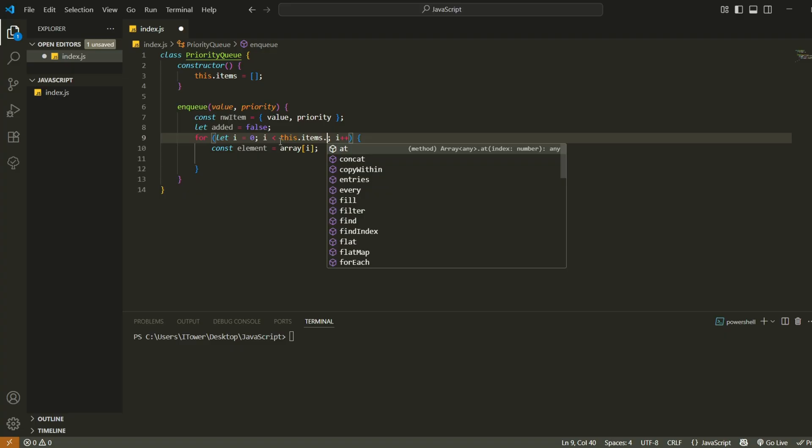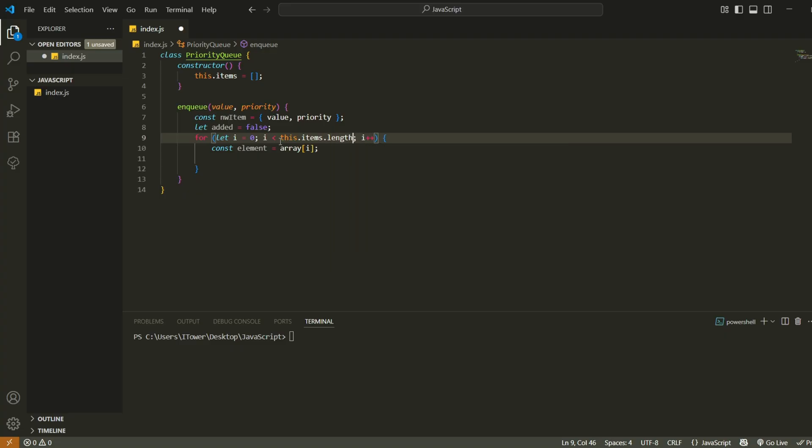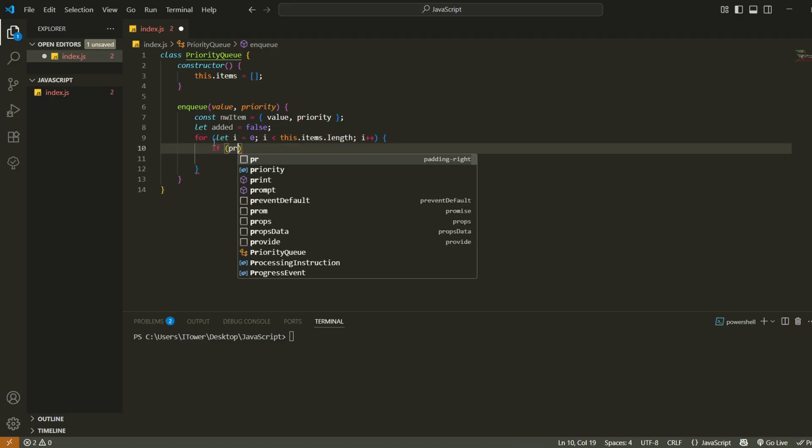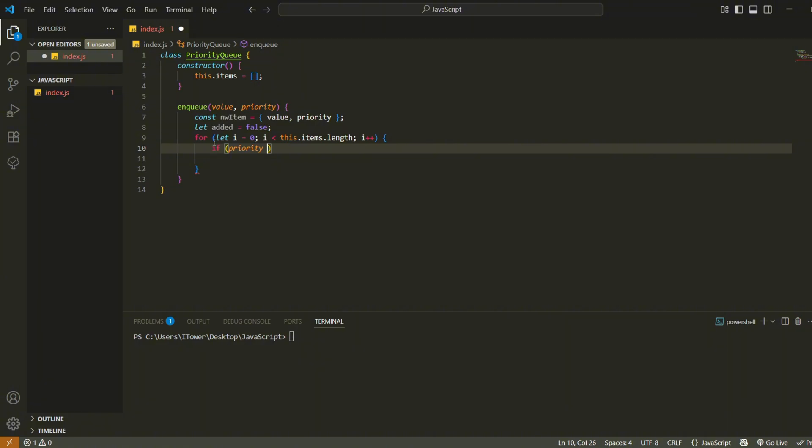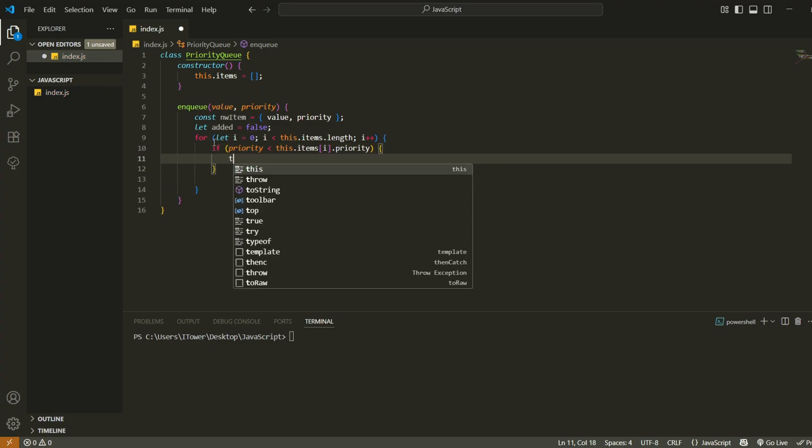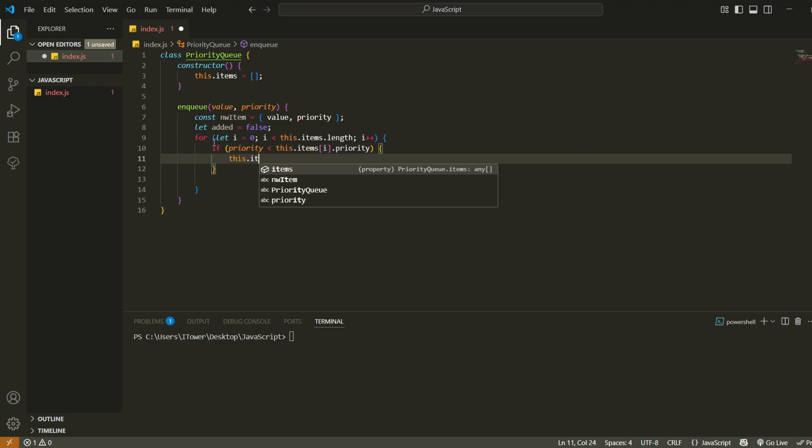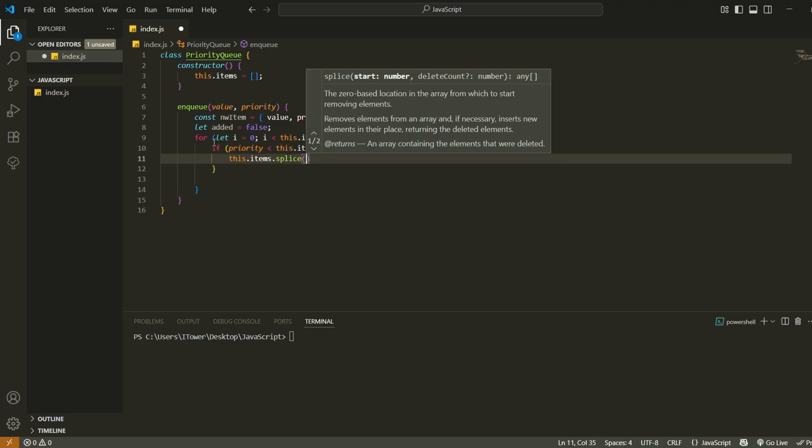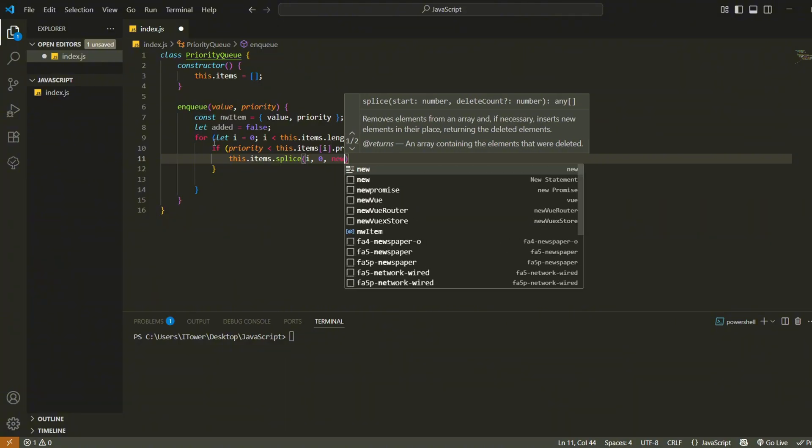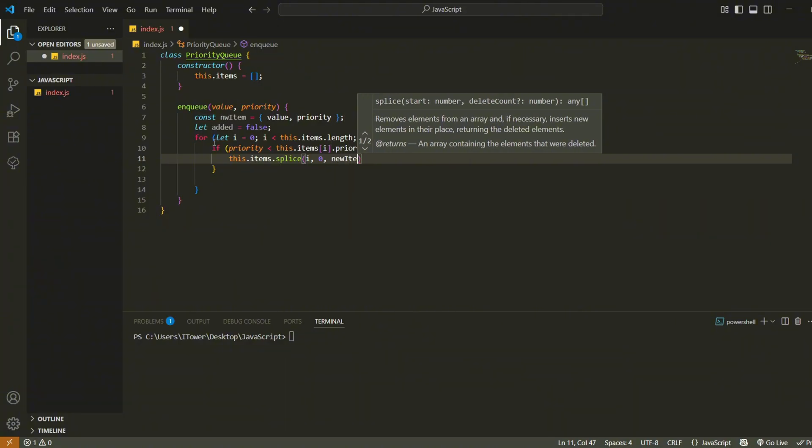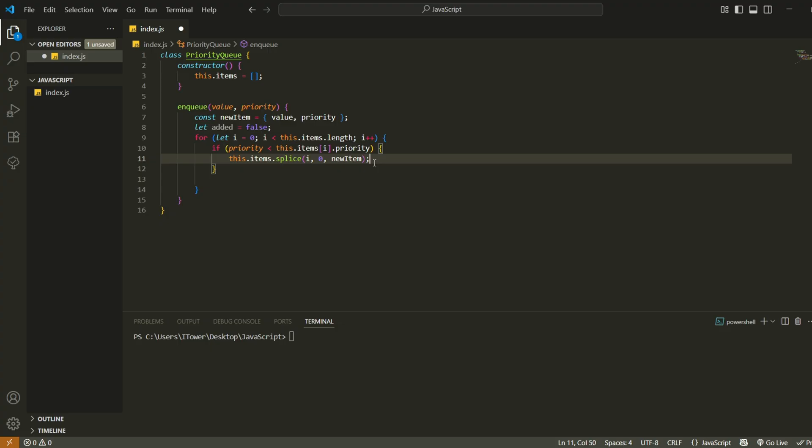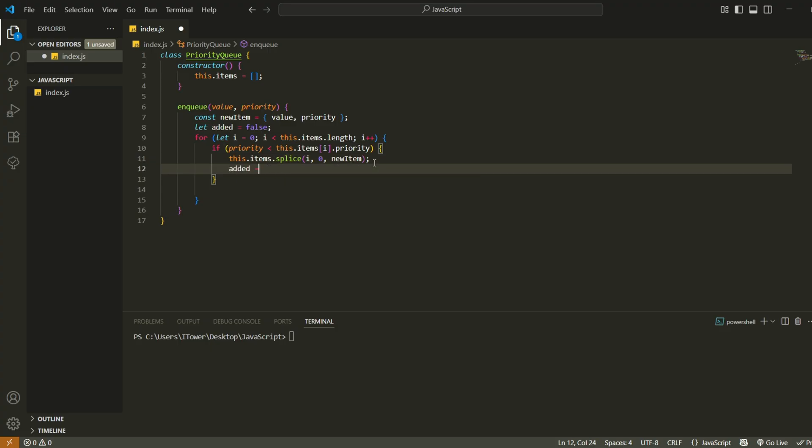Then we loop through every existing item in the queue using a for loop. At each step, we compare the priority of the new item with the one that's already there. If the new item has higher priority, which means its priority number is lower, we insert it before the current item using splice. That keeps our queue ordered from highest to lowest priority. Once we insert it, we mark added as true and exit the loop.